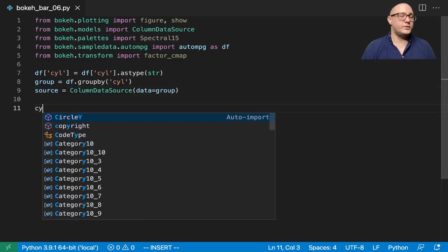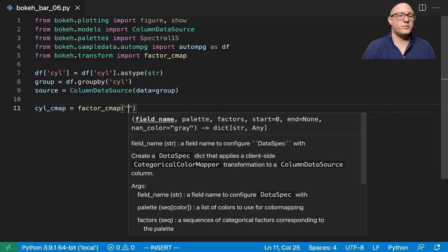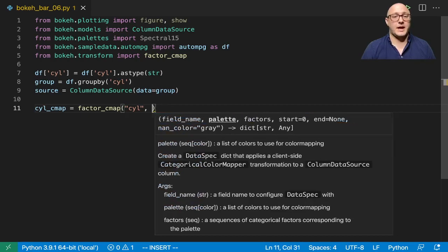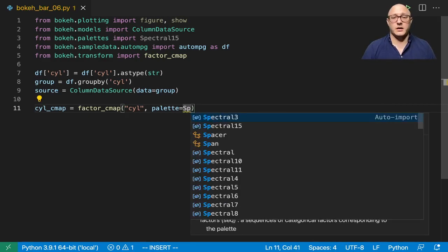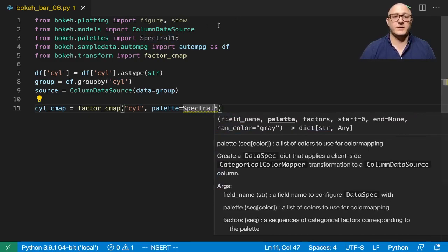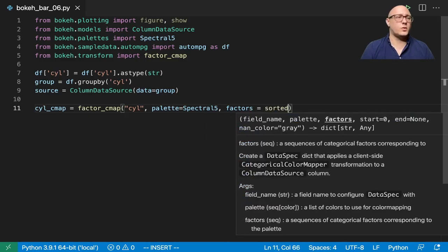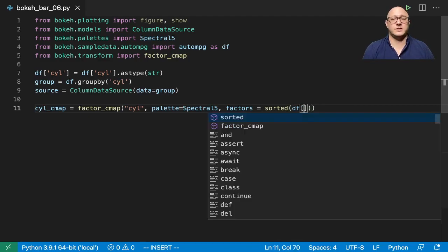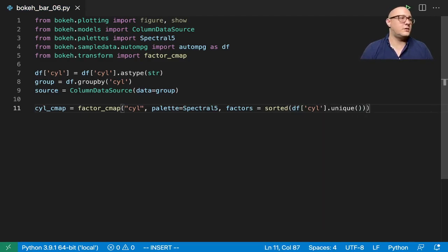The next thing we want to do is make a cylinder cmap. This is going to use factor_cmap. We're going to grab the cylinders, and our palette is going to be from Spectral — and that should be 5, not 15, because there are about four or five cylinder values. Factors here is sorted, and we're going to use df.cylinder unique values from that.